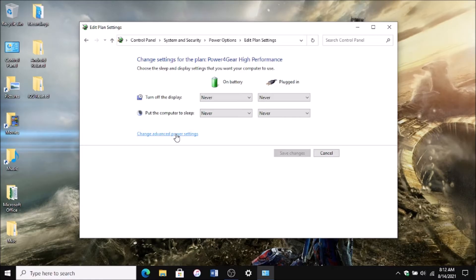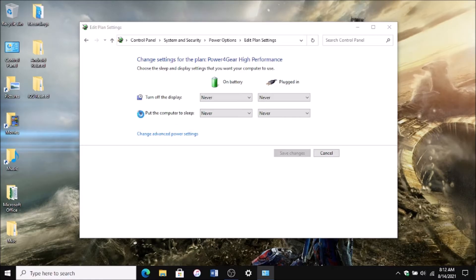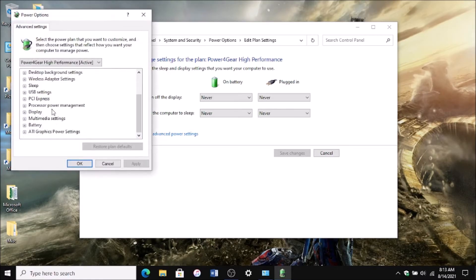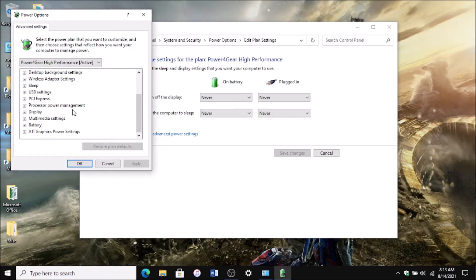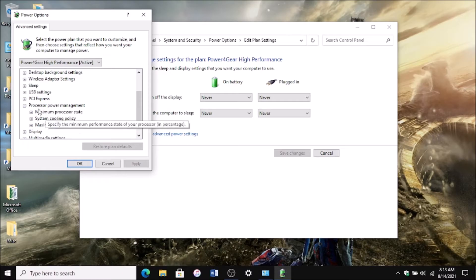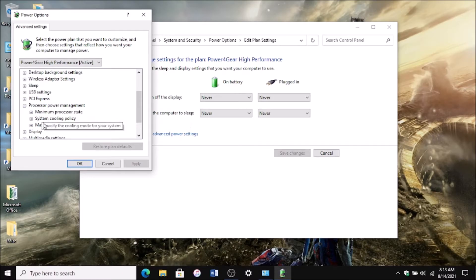Click Change Advanced Power Settings and scroll down to Processor Power Management. These are the three settings you're going to want to change.